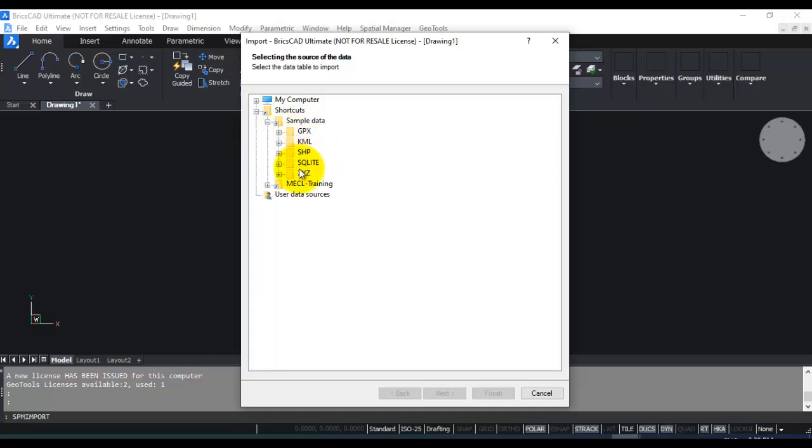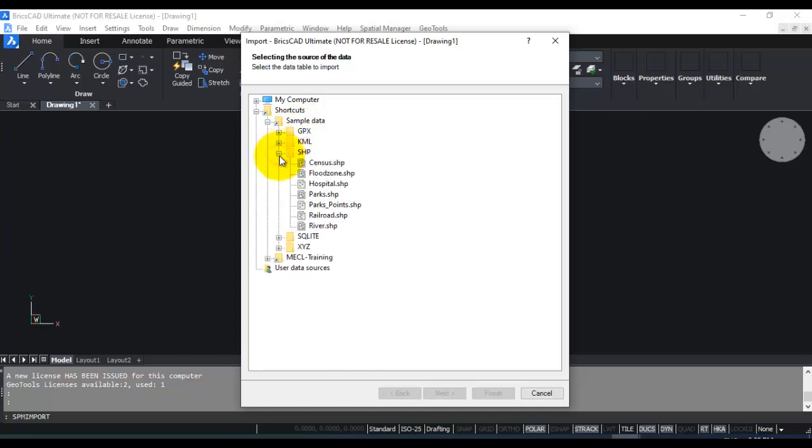There are different types of data you can import like GPX, KML, SQLite and so on. But in this video, I am going to show you how you can work with the shapefiles.